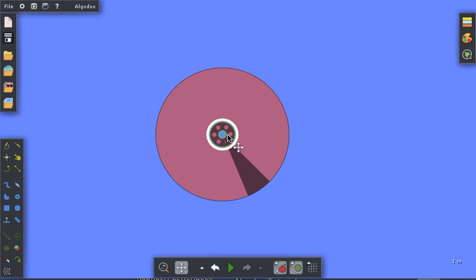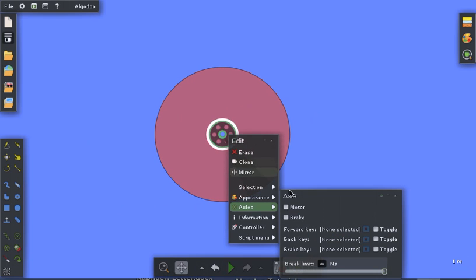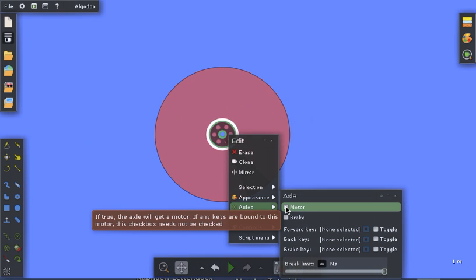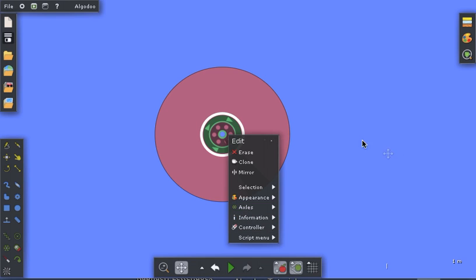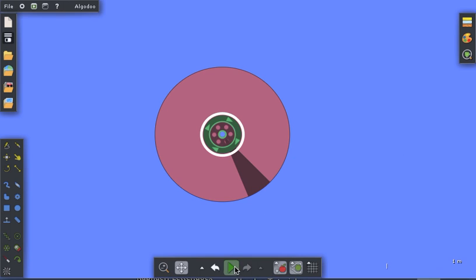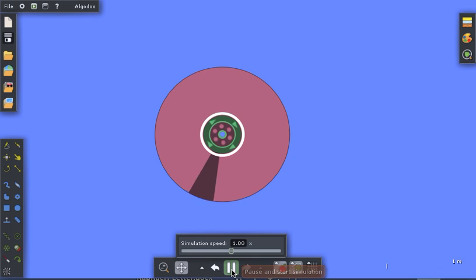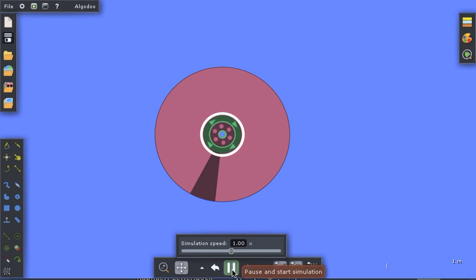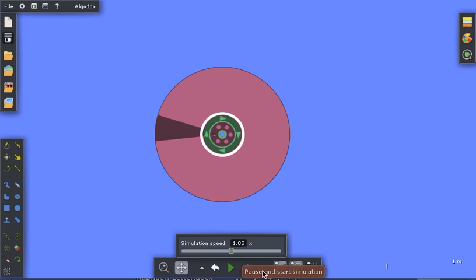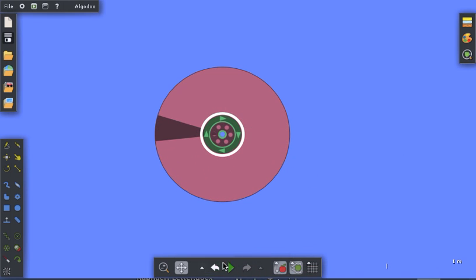I'm also going to double click because I want to make that a motor. Double click on the axle, click on the motor, and now it's powered. So if I start the simulation we see that the wheel rotates and of course that's what we want it to do. So I'll stop the simulation.